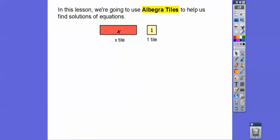We're going to use algebra tiles. We'll use this long rectangle as our x tile. Hopefully your teachers have these; if not, I'll show you how to draw them. You just draw a big longer rectangle for x and then a little square for the one tiles.